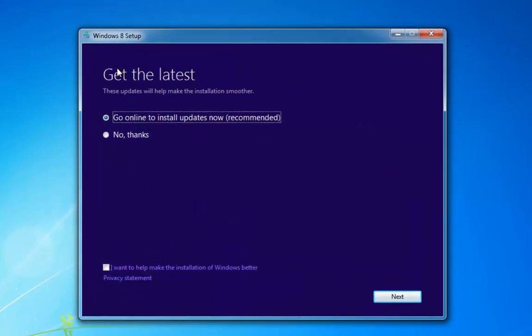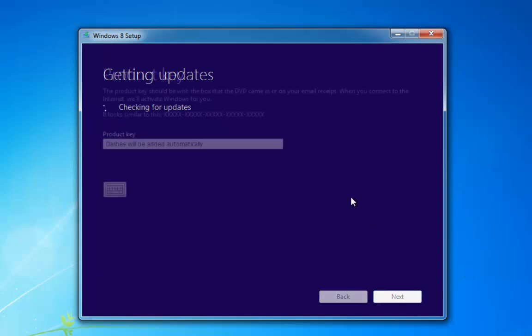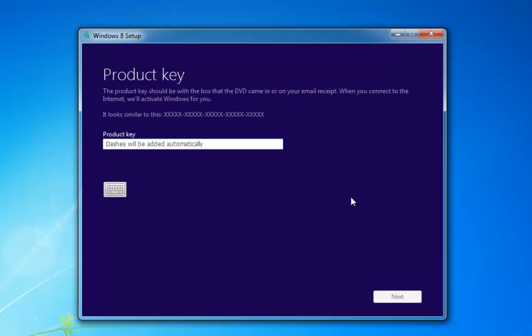When we start the installation we're going to be asked to go online and install updates, or select no thanks. We may as well go online and get whatever updates are available, so it's now going to check for updates. Once it's checked for updates and restarted the install, we're now going to be asked for our product key, so we're going to enter that now.